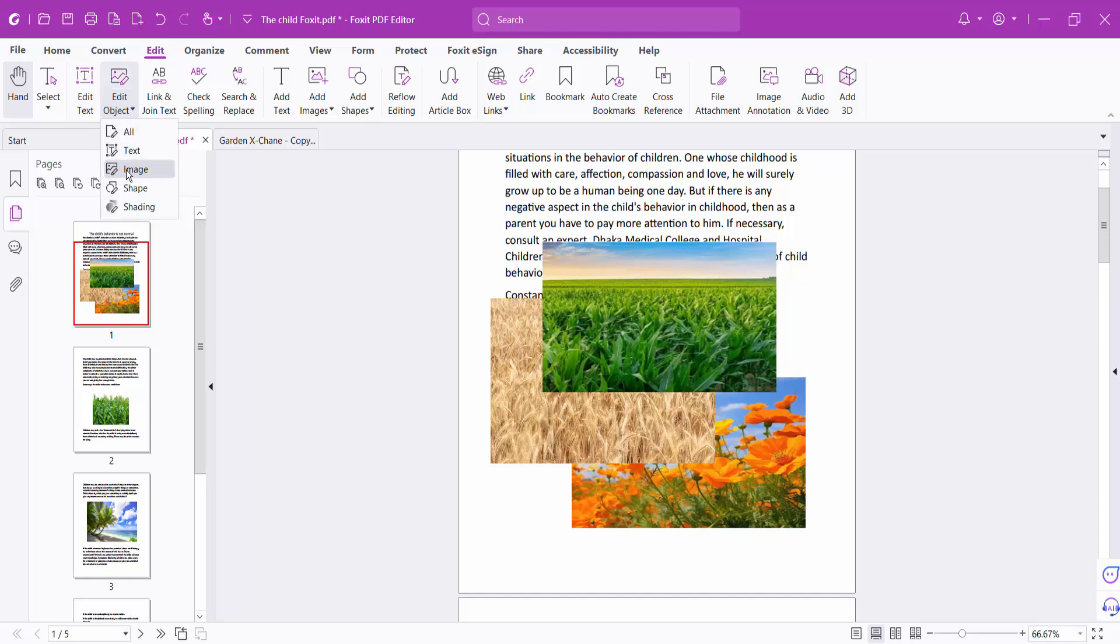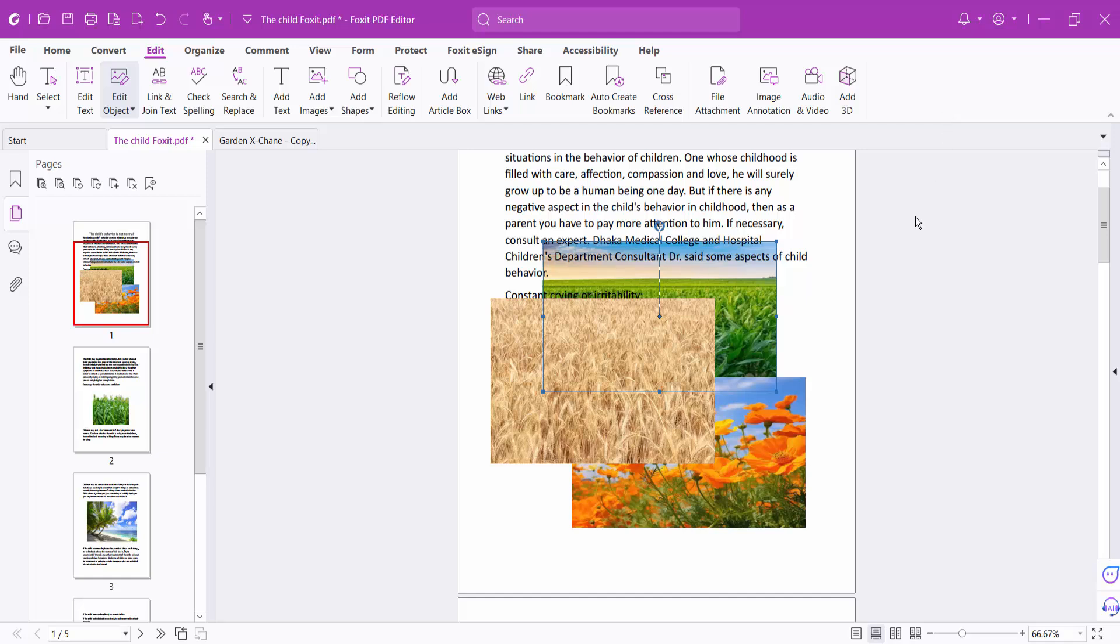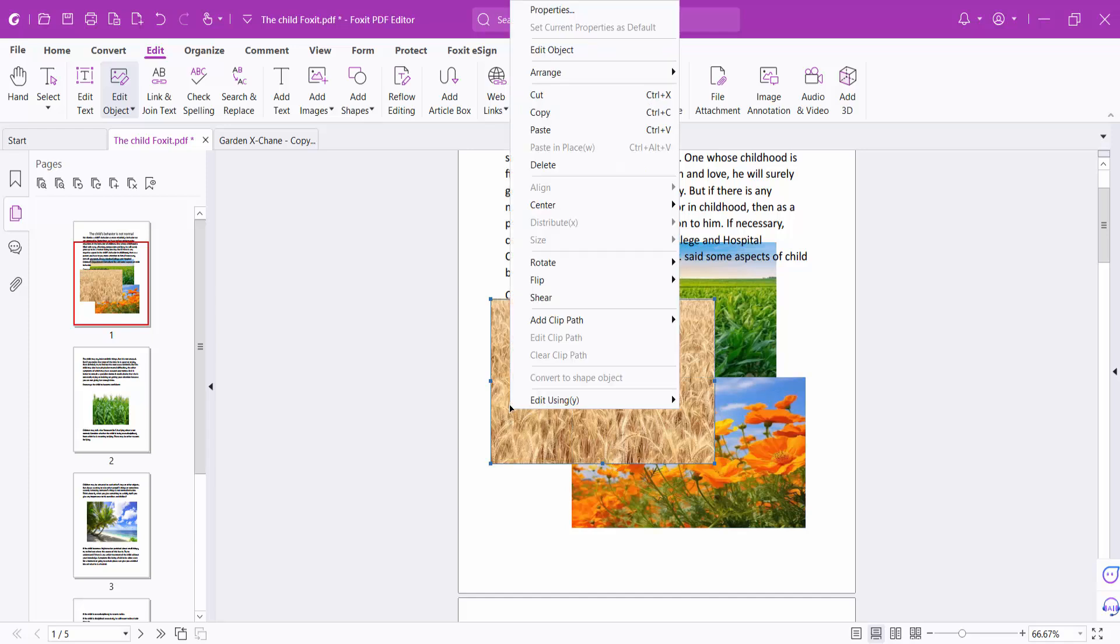Select Image and click on this image. Click right button and select Arrange option and select Send Back. And then this image will send back as well, send this image back.